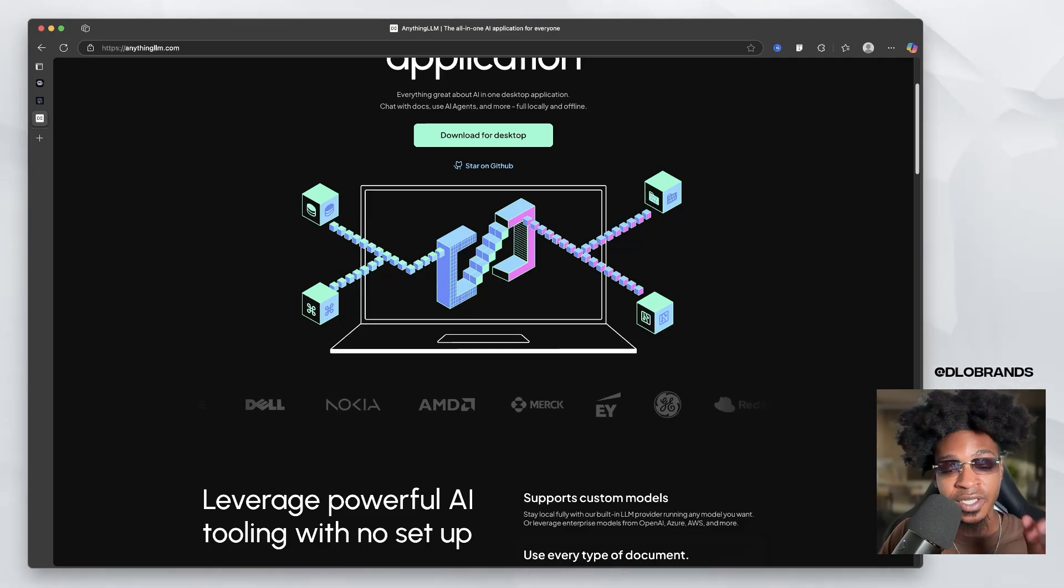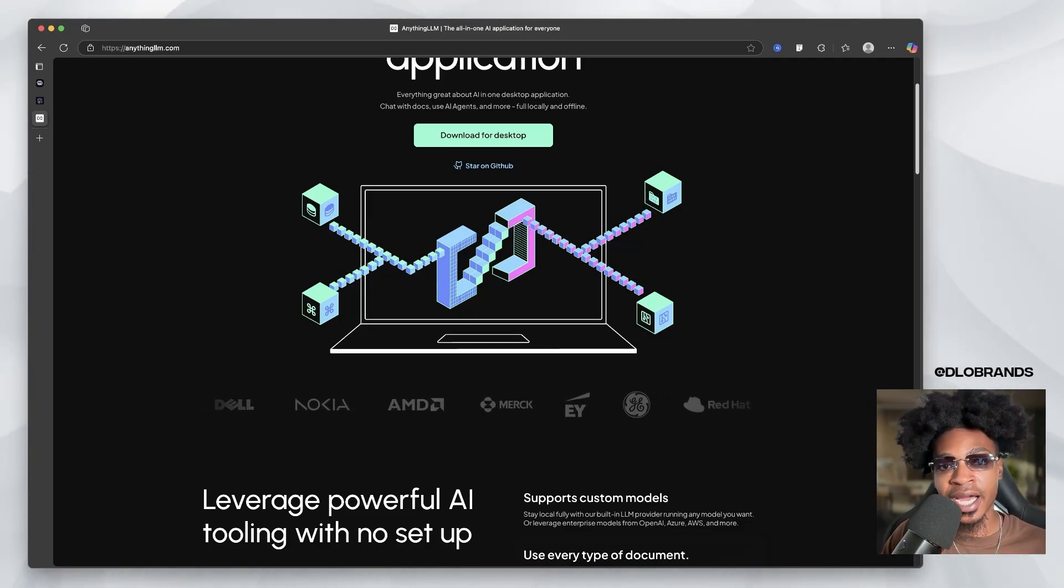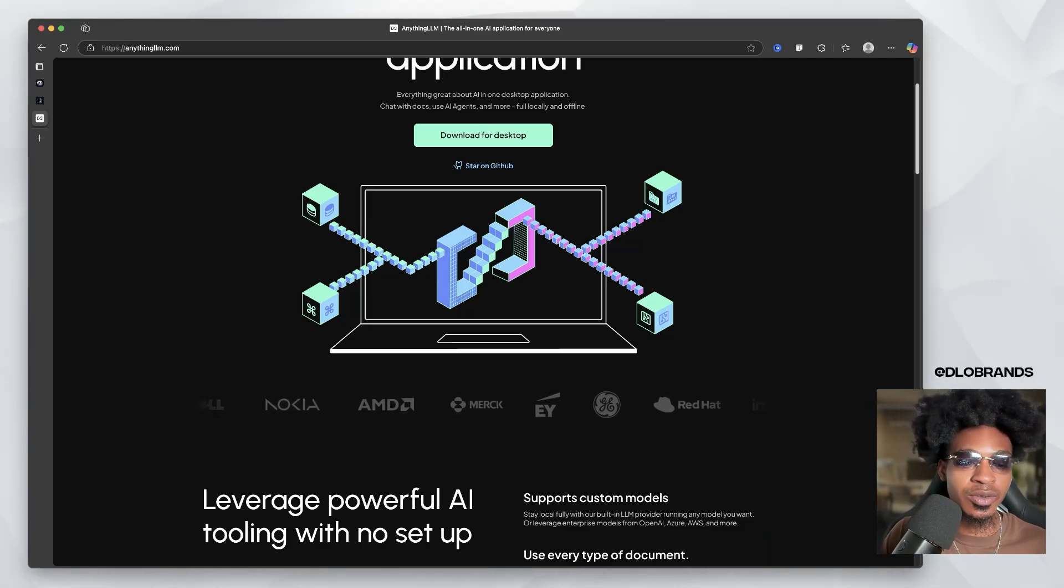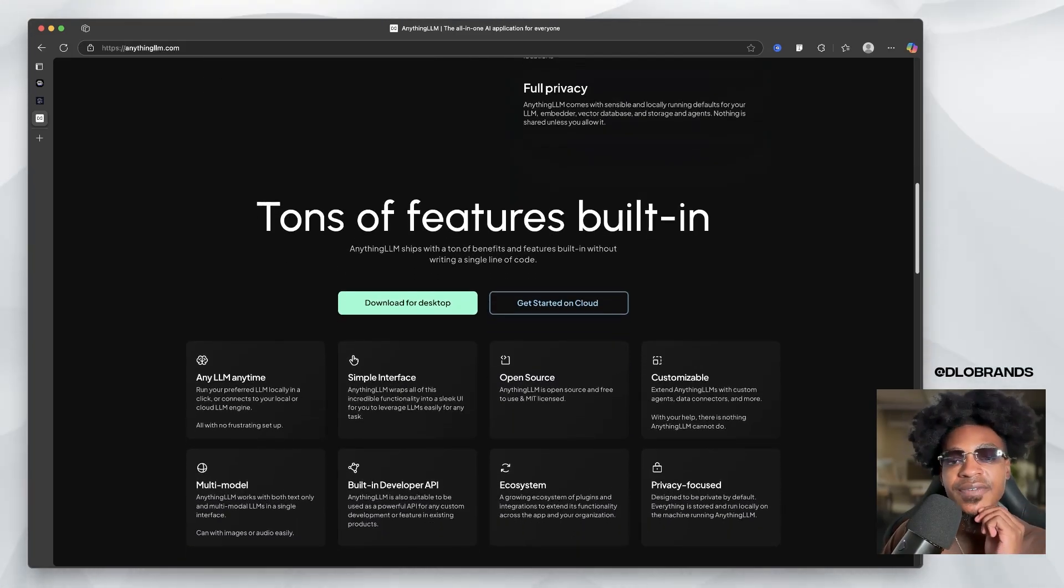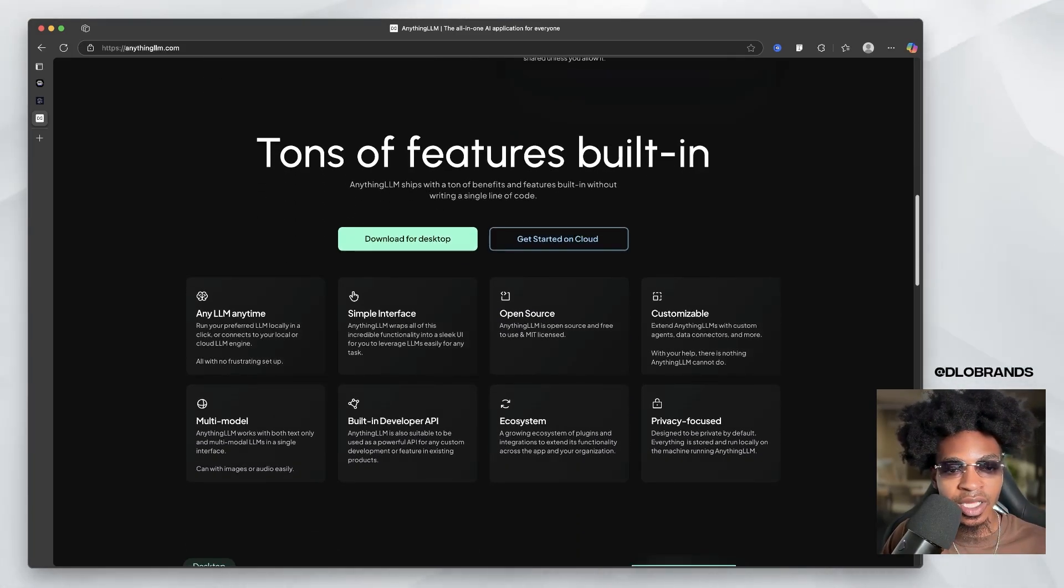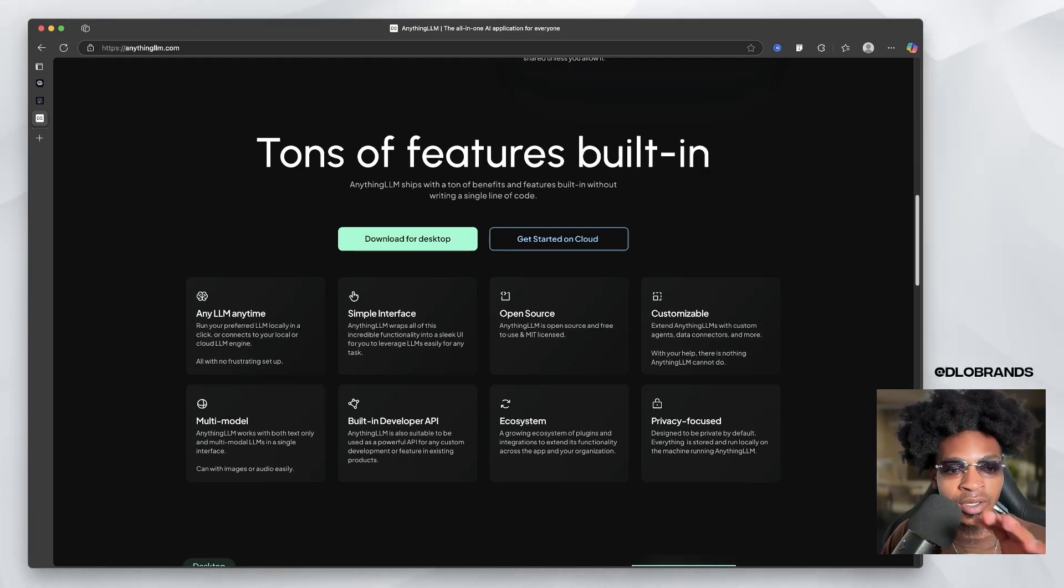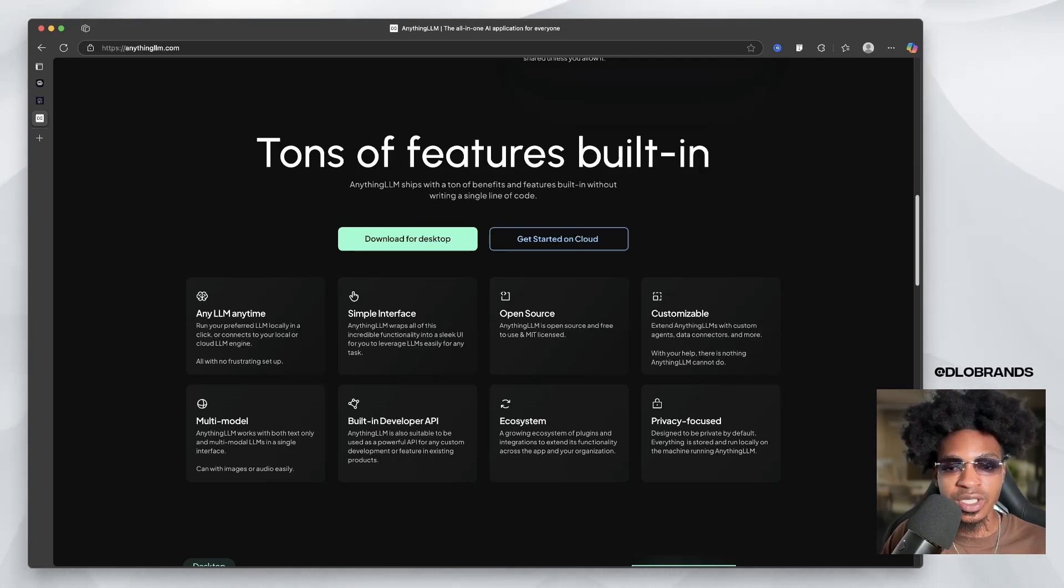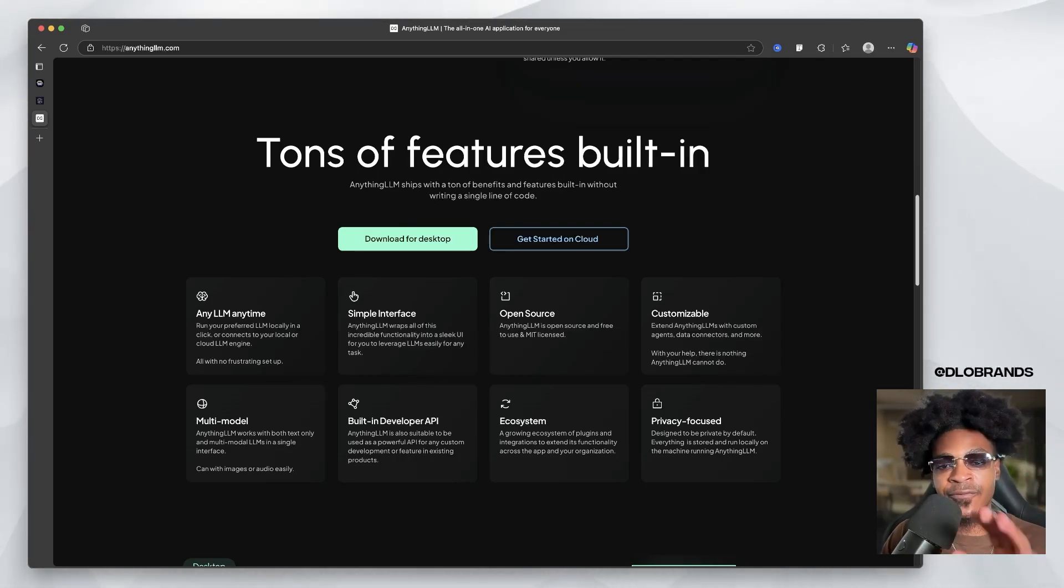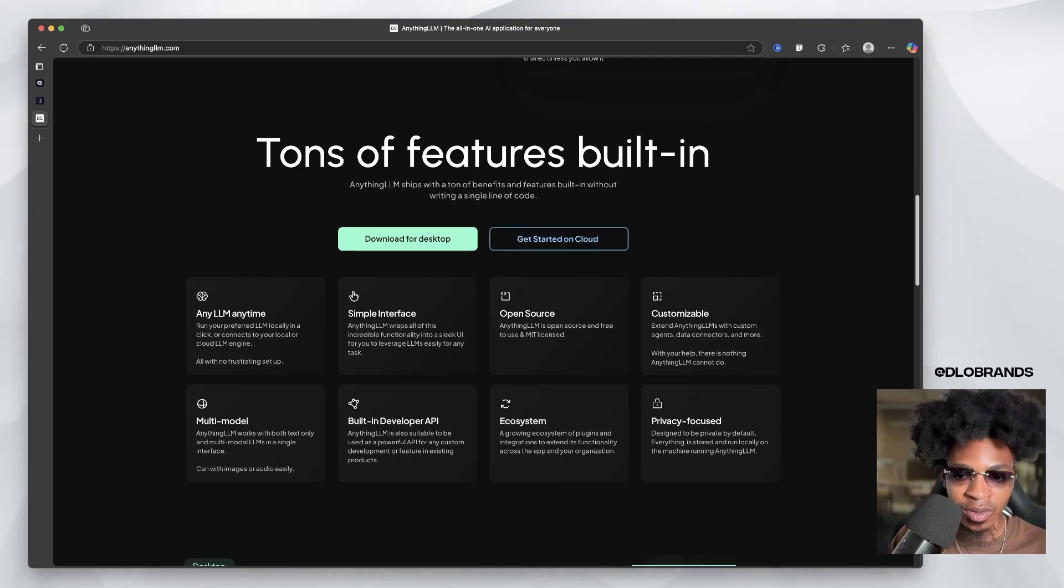Make sure you check out the last video, which was Tray AI, which is also locally offline. So no setup, tons of features. Run your preferred LLM locally in a click or connect to your local or cloud LLM engine, simple interface, open source. Anything LLM is open source and free to use and MIT licensed.